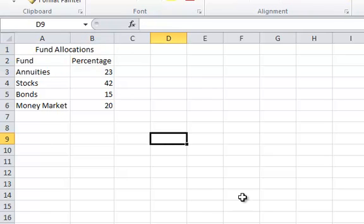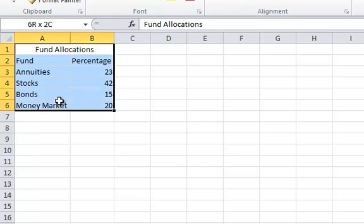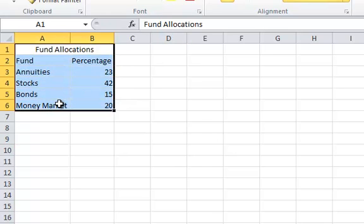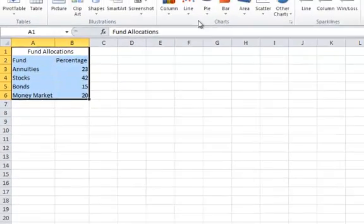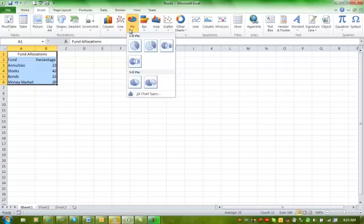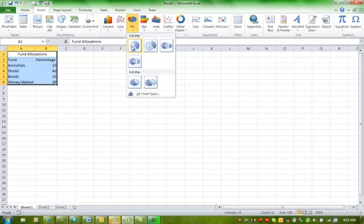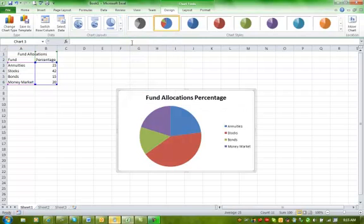Now that I have the data as I want, I'm going to go ahead and select what I want to chart, A1 through B6. With A1 through B6 selected, I'm going to go to Insert, and I need to choose a pie chart of my choice. I'm just going to choose a basic pie chart.